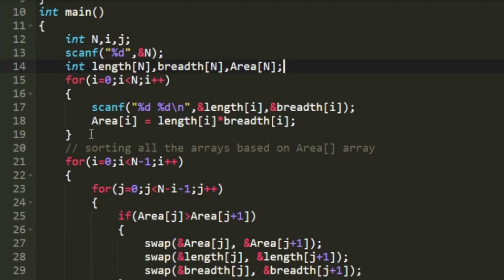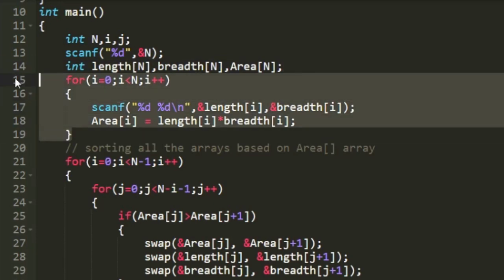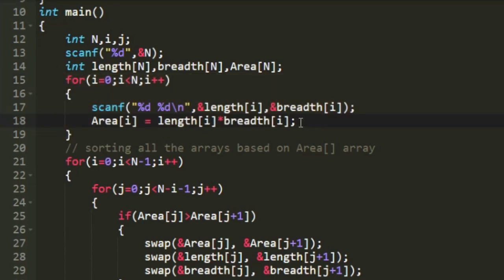And then using a for loop I am accepting the values of length and breadth of n rectangles. And simultaneously when accepting the values of length and breadth I am calculating the area and storing it in the array area.